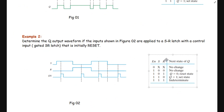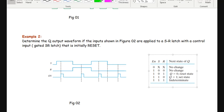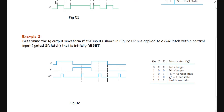Whenever enable is 0 there is no change in the previous state. Initially the latch was in reset, so Q will be equal to 0. The initial condition of Q is 0. Then enable becomes active high and S=1, R=0, so the latch goes into the set state and Q becomes 1.